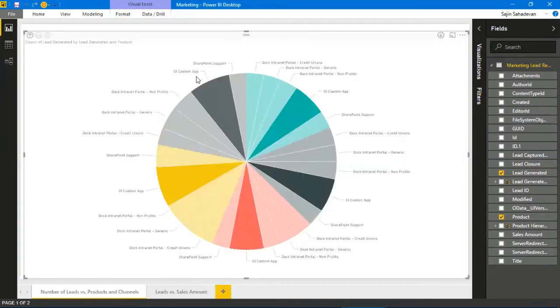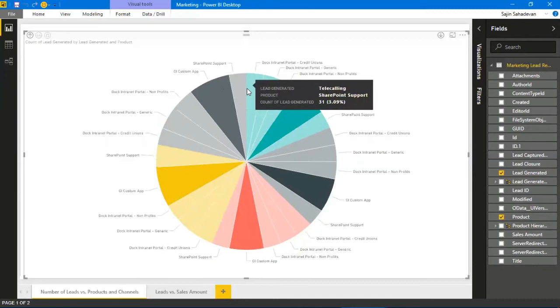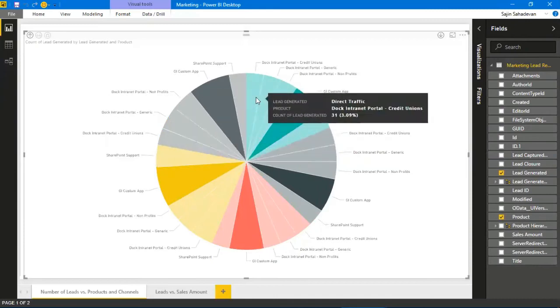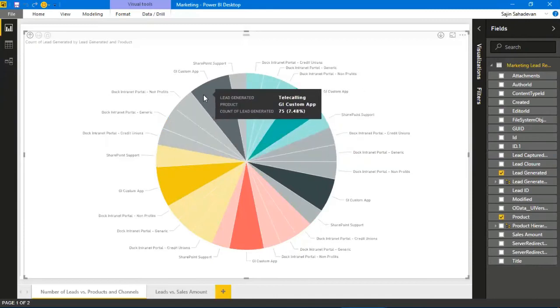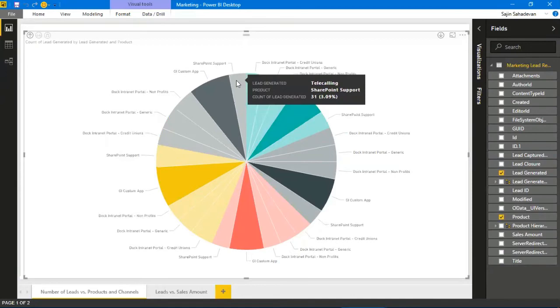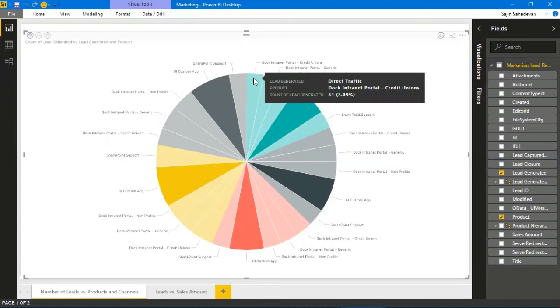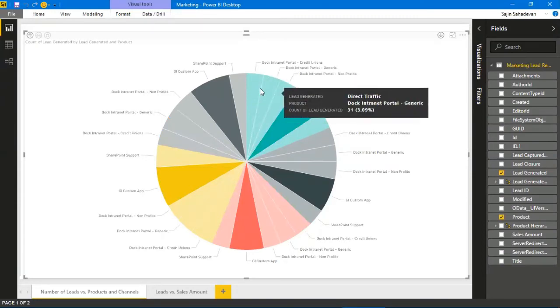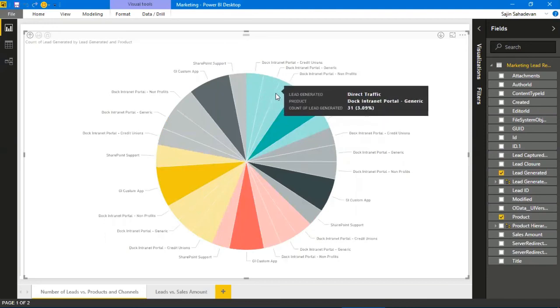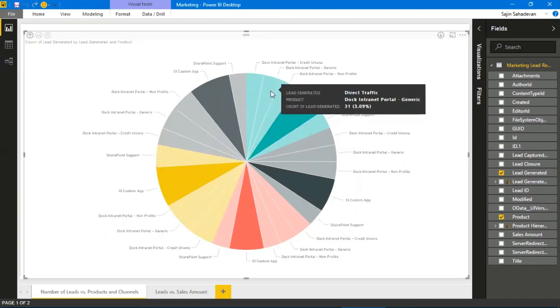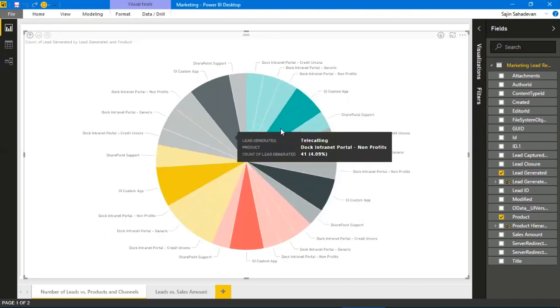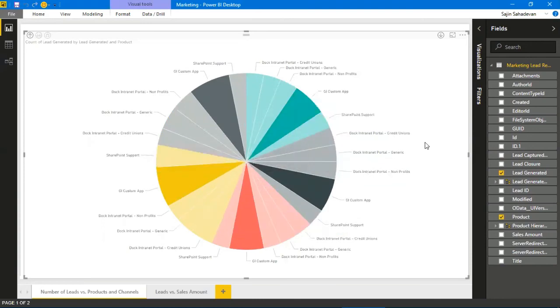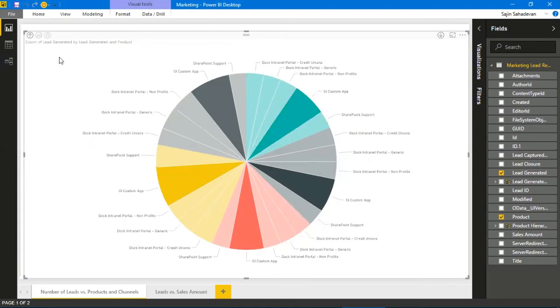I can drill down the next level in the hierarchy based on the activities or the lead generation mechanism. We have telecalling here—75 leads total. For SharePoint support, telecalling generated 31 leads, direct traffic 31 again. That's how I can drill down and find out the number of leads in proportion to the products, drilling down based on the lead channels.